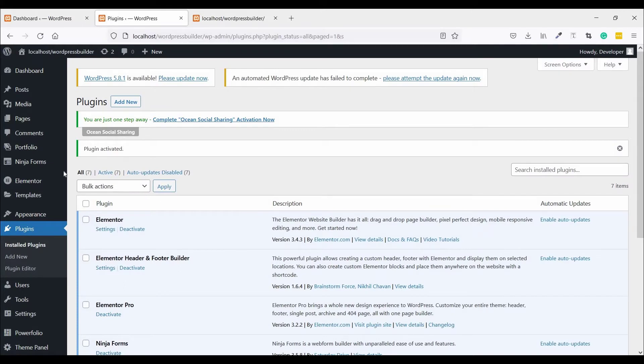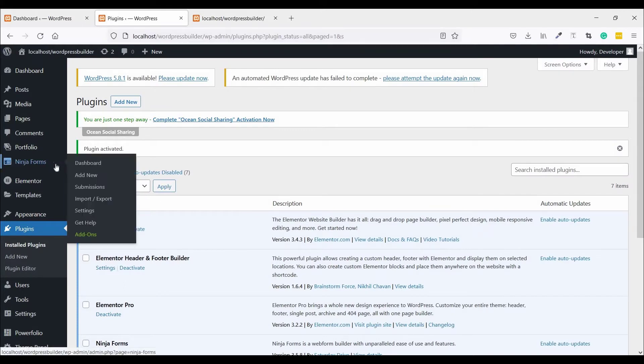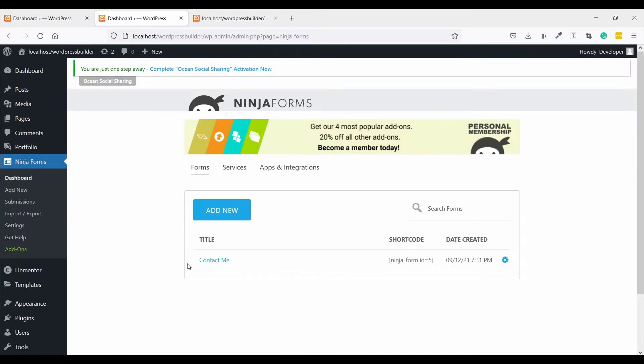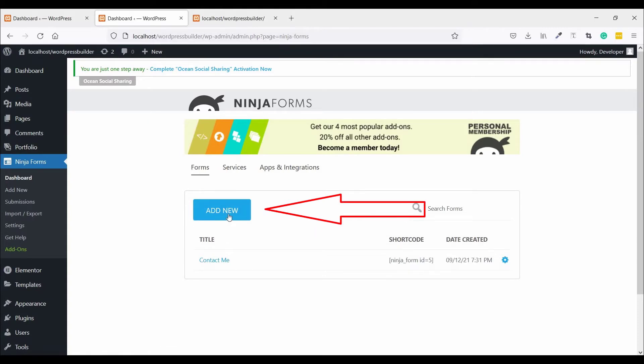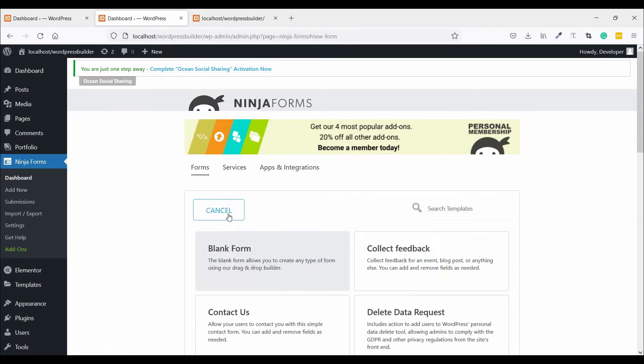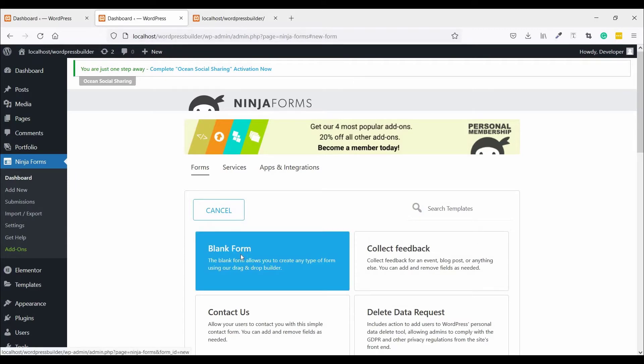Now go to Ninja Forms, click on Dashboard. By default, a contact form is automatically created by Ninja Forms. Just click on Add New, then click on Blank Form.